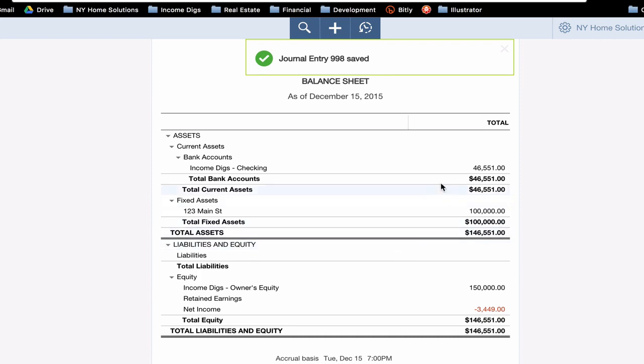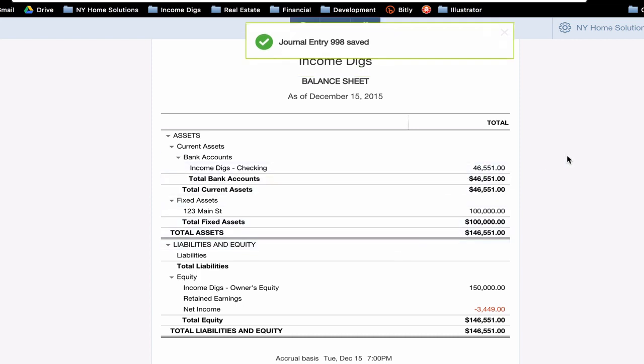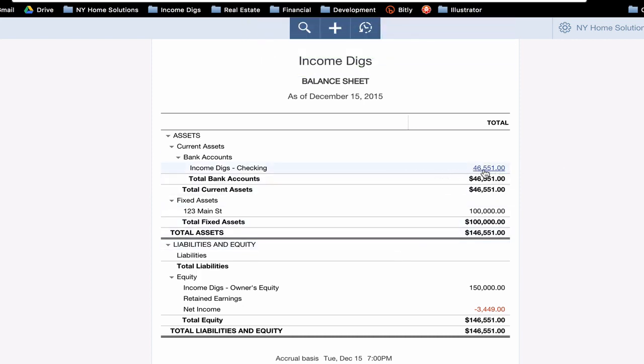So this brings us to our balance sheet. You'll see that our checking account is at $46,551, a lot less than it used to be, and that's because I used a lot of my cash to purchase the property. Where's the property? It shows up under the fixed asset account, $100,000. My total assets are $146,551.